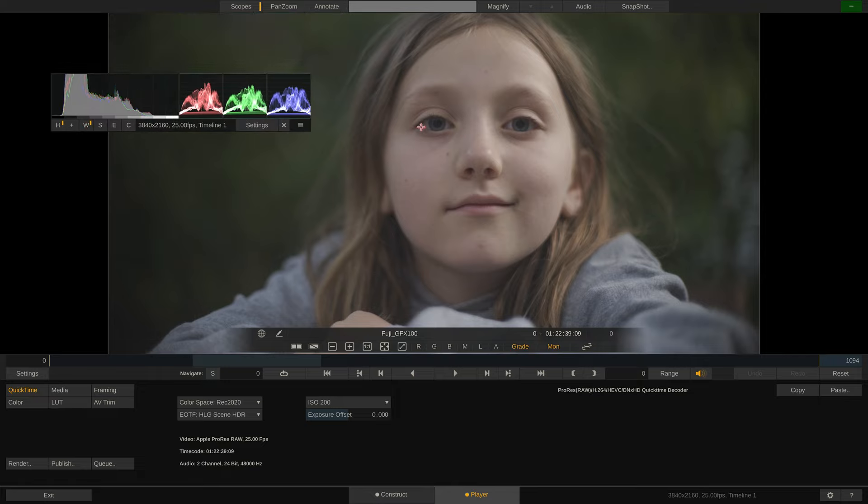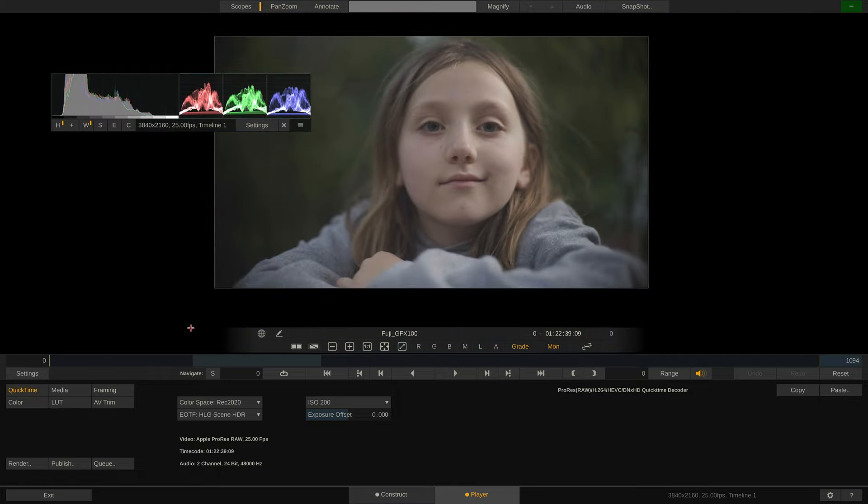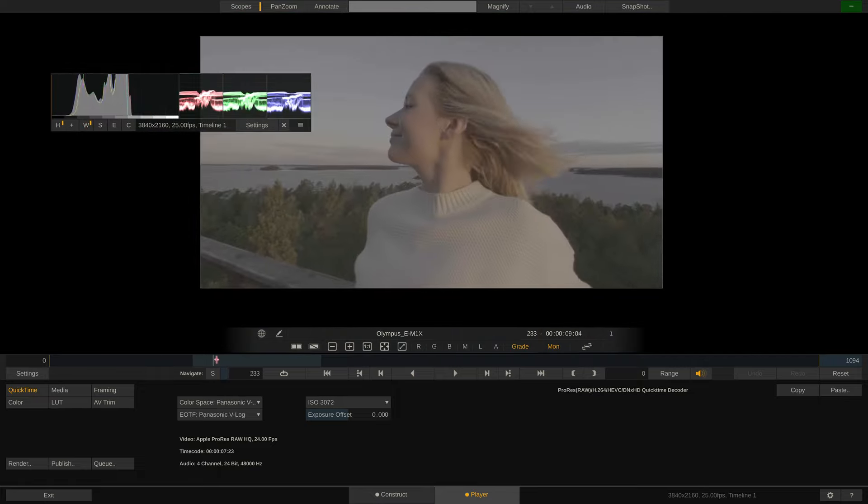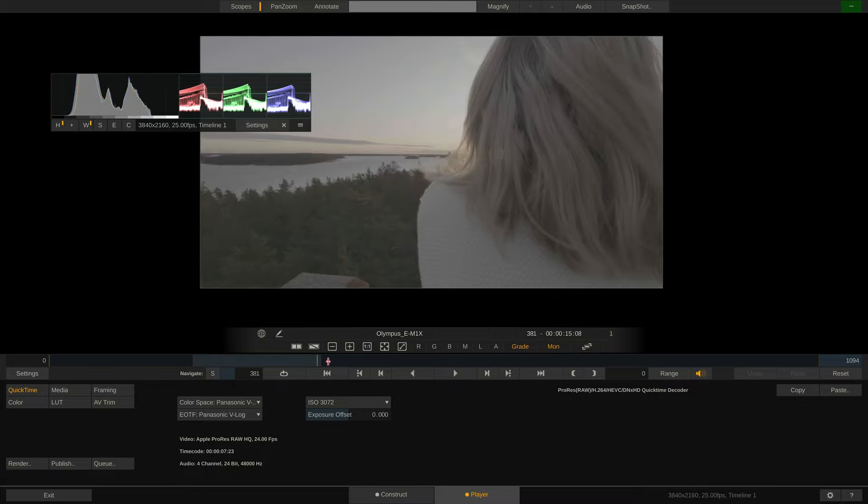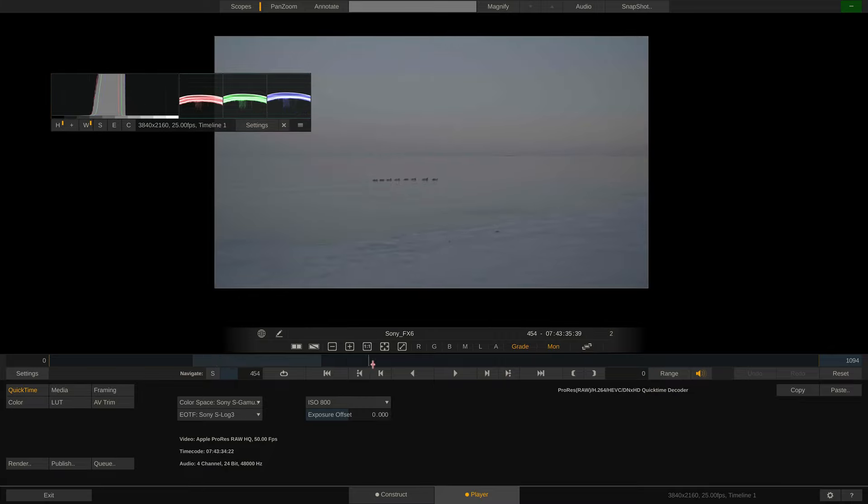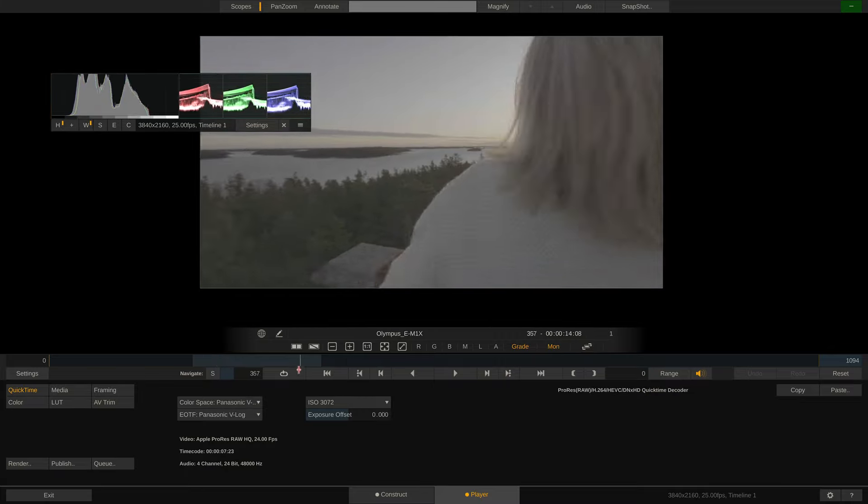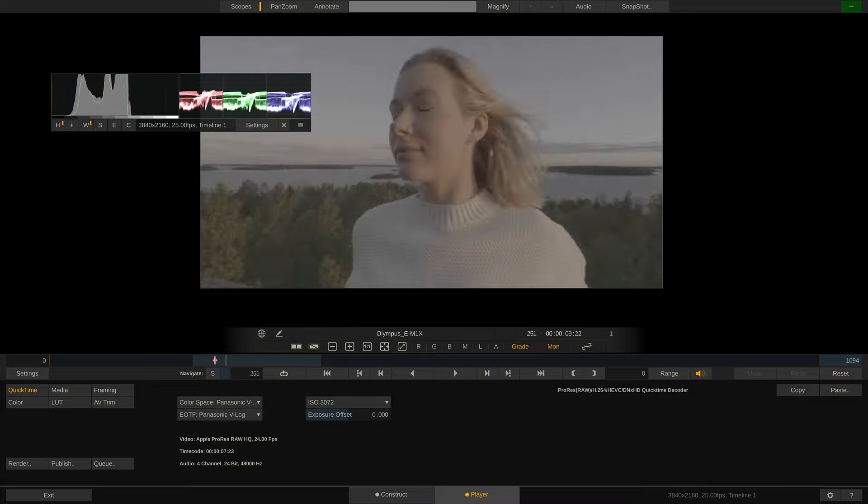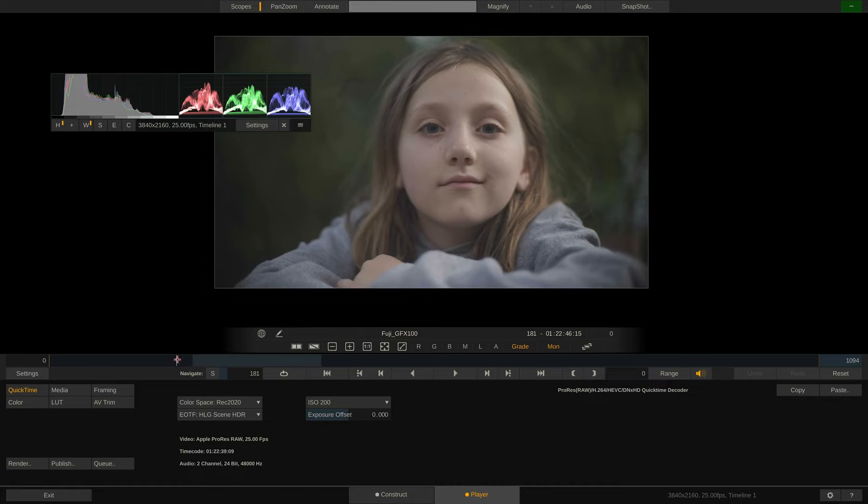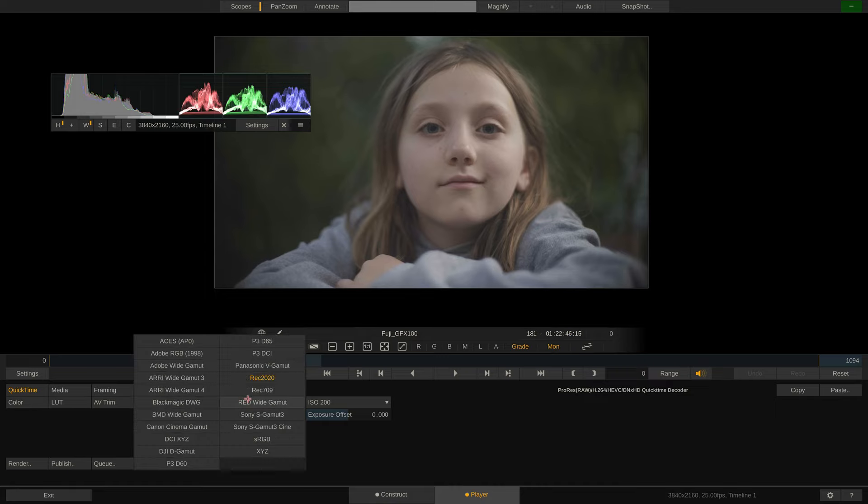Depending on which camera was connected to the Atomos recorder, we get different debayering options with each clip. As you can see, PlayPro Studio also allows to debayer the footage into a whole range of color spaces and transfer curves.